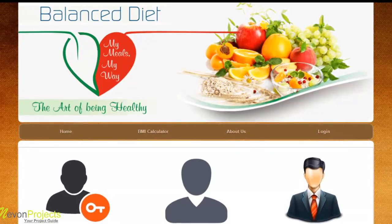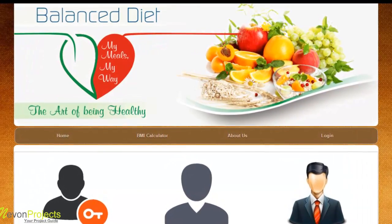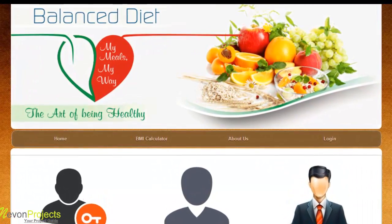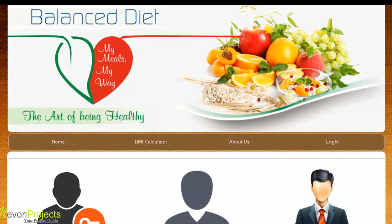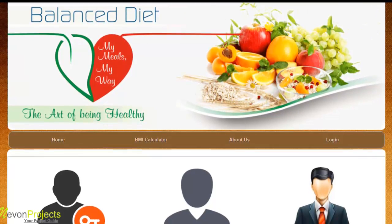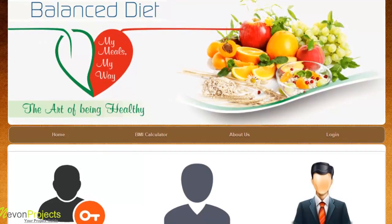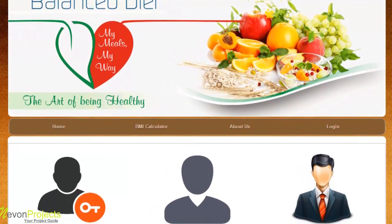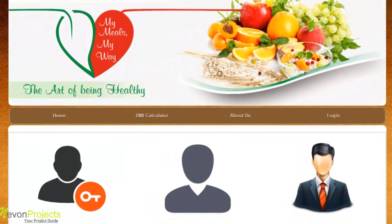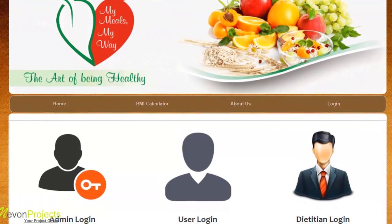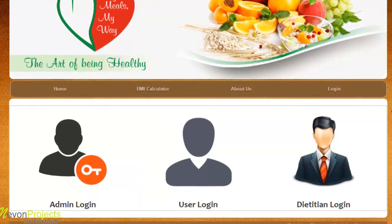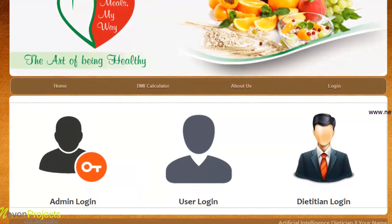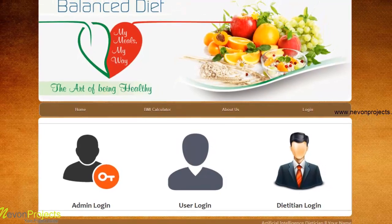Dietitians are educated with the nutrient value of food. A dietitian consults a person based on schedule, body type, height, and weight. The system asks all this data from the user and processes it, calculates the nutrient value needed to fill user needs, then shows an appropriate diet to the user. If the user is not okay with it, it shows alternate diets to fill their needs.